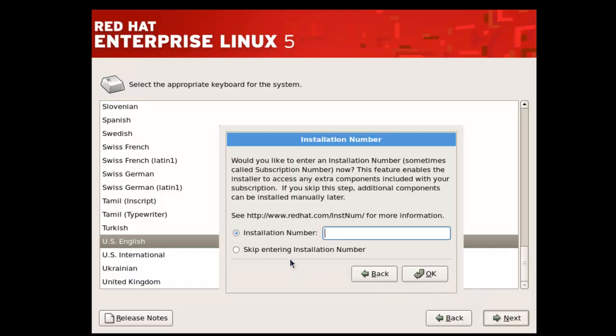If you have the installation number, you can enter it, or you can skip the installation number.